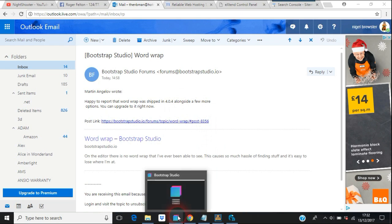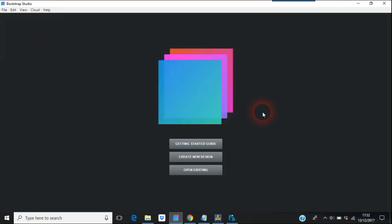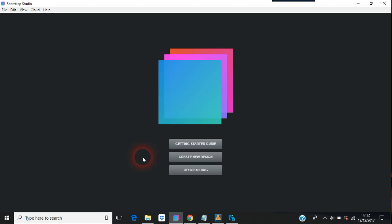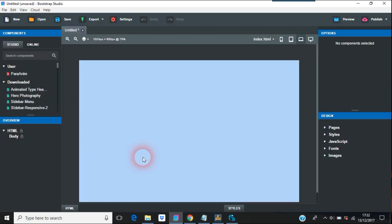I just loaded Bootstrap Studio, shut it down and loaded it back up. I haven't tried this out yet. So just create a new design and hope this Wordwrap business works, because it's been over two years and Bootstrap Studio never had it — but better late than never.